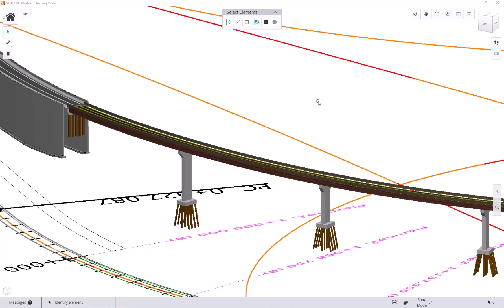Hi there. Welcome back to Synchro Modeler tutorial series. In this video, we are going to demo how to use horizontal slicing tool to subdivide your model.